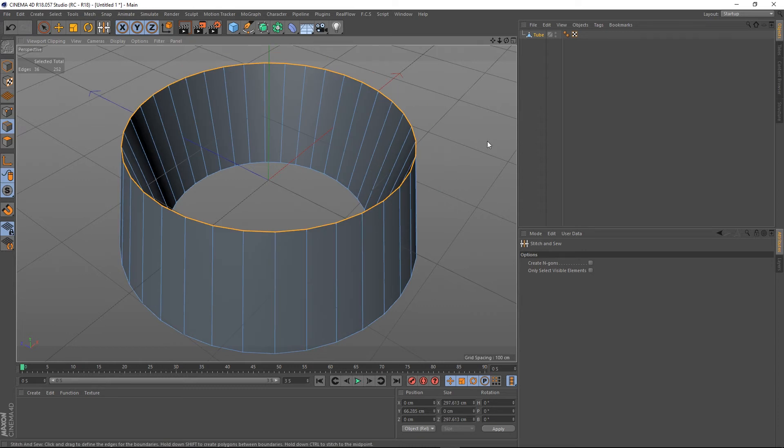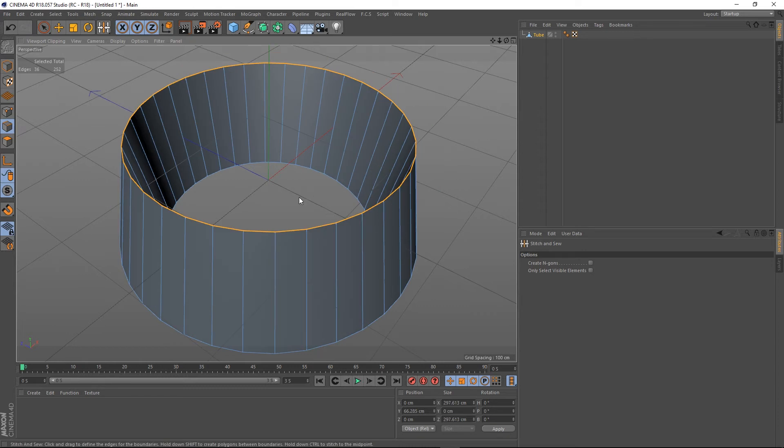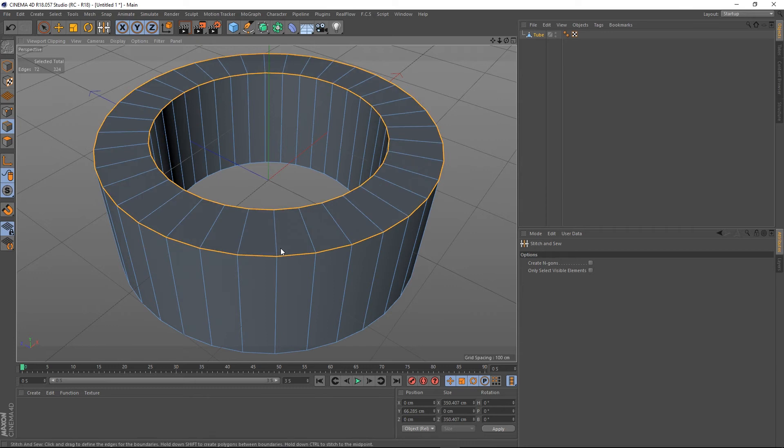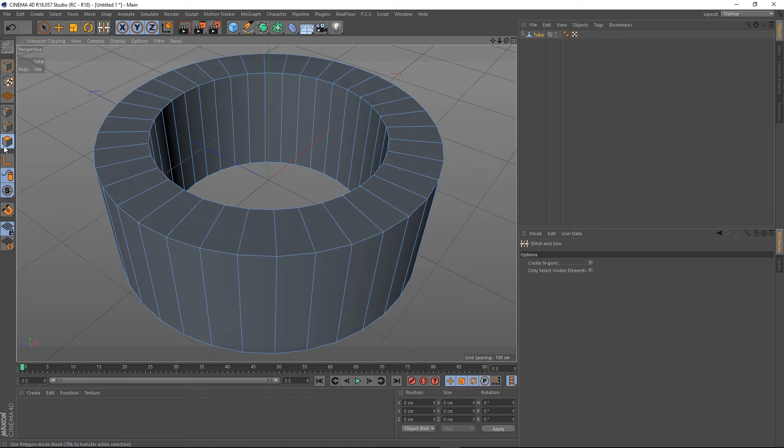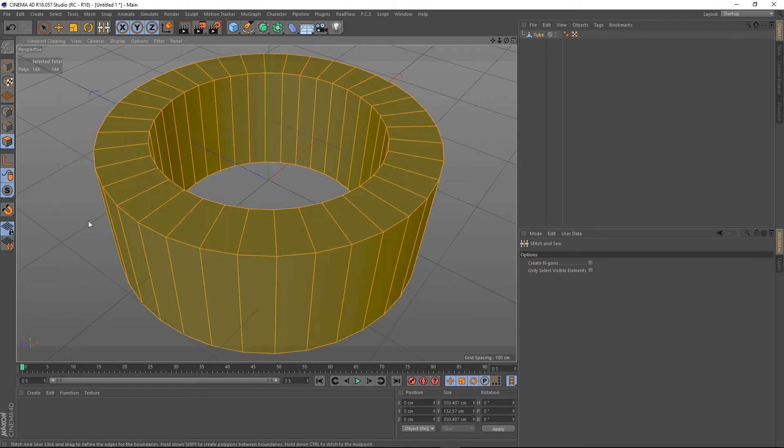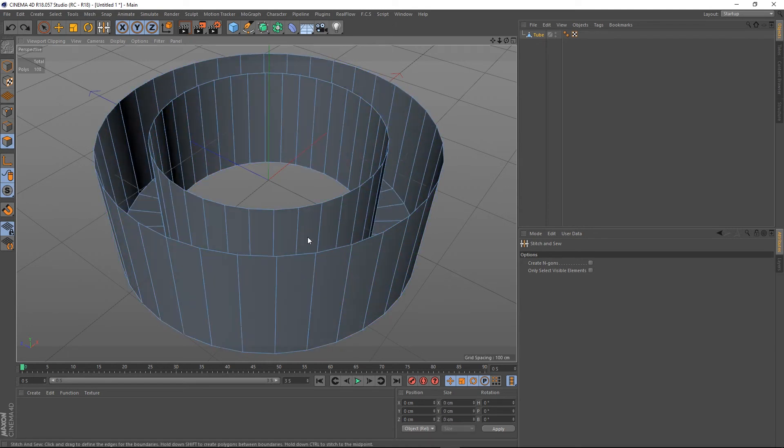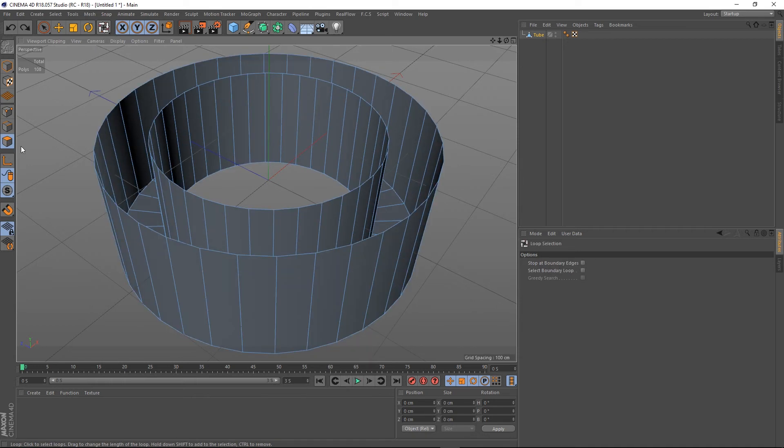But if you hold Shift and drag to the other edge, boom, it bridges the gap. That's probably what you're going to be doing. If we go to the polygons now and press Ctrl+A, in that case things are normal.